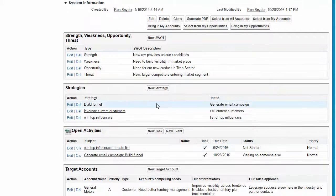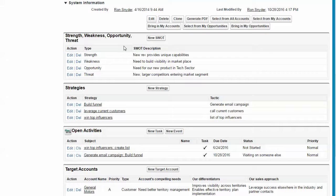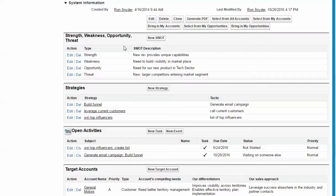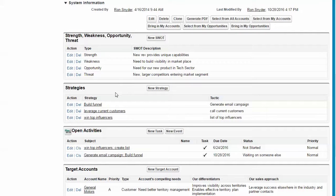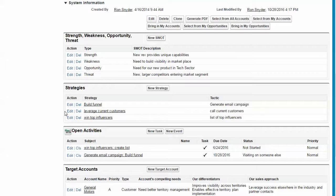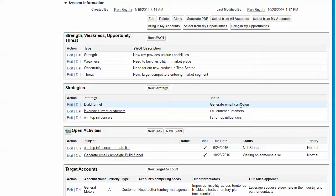We then look at the strengths, weaknesses, opportunities, and threats that are relevant here. And then this helps us create strategies and tactics that will enable us to achieve our goals.